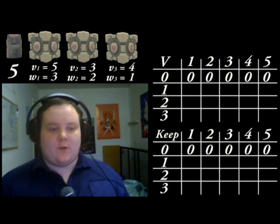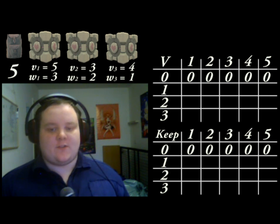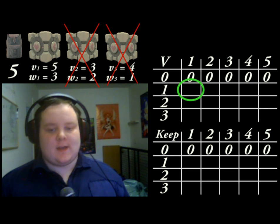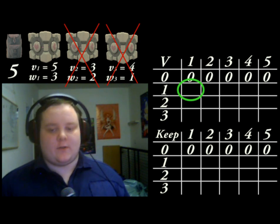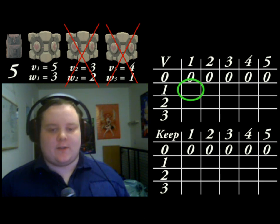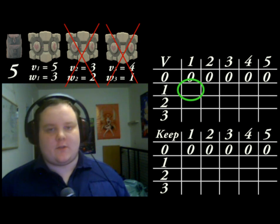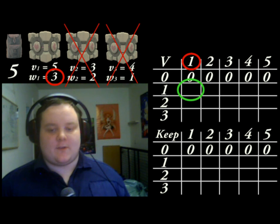Now we have to work from the top left to the bottom right across the rows. The first cell we'll look at is highlighted now. This is a knapsack problem with a capacity of 1 using just the first item. The first question we need to ask ourselves is: does the current item fit in the knapsack? The current item has a weight of 3, so it doesn't fit.